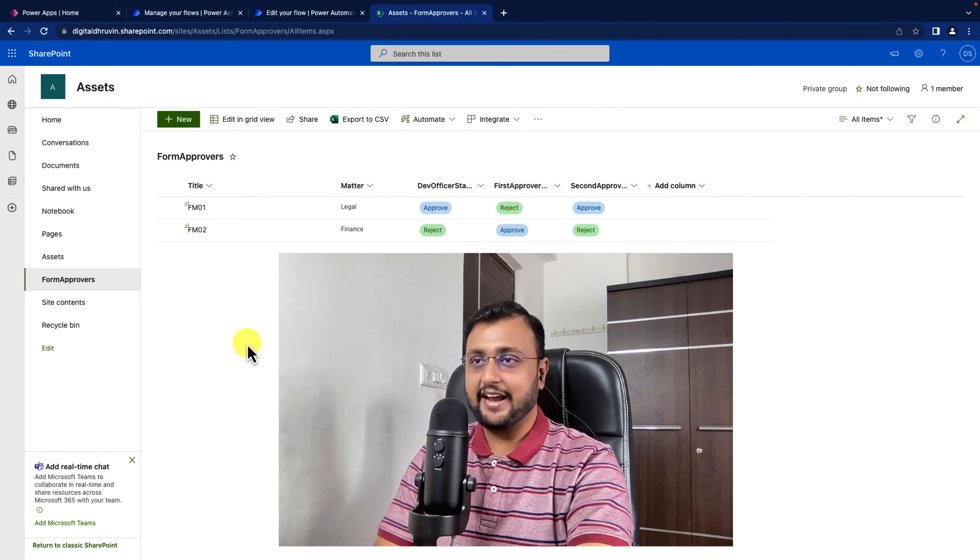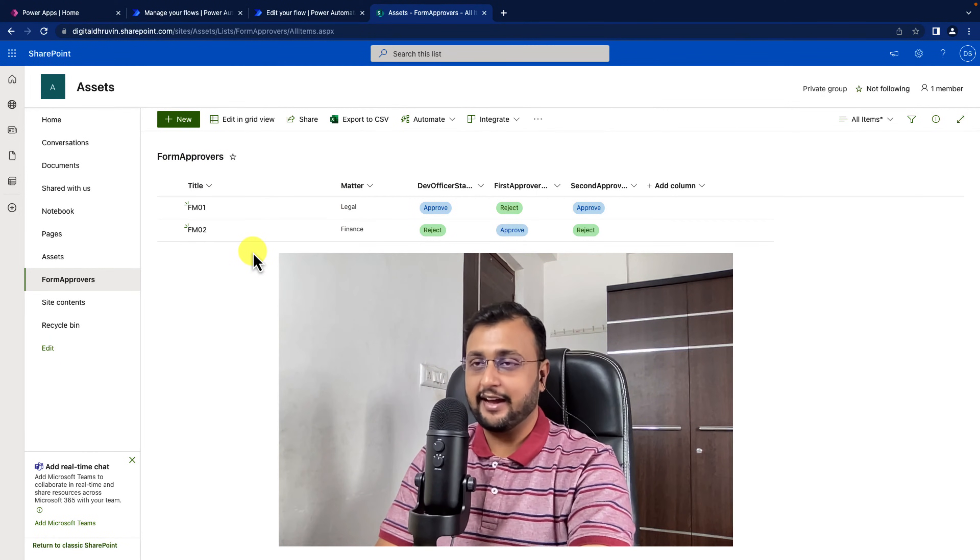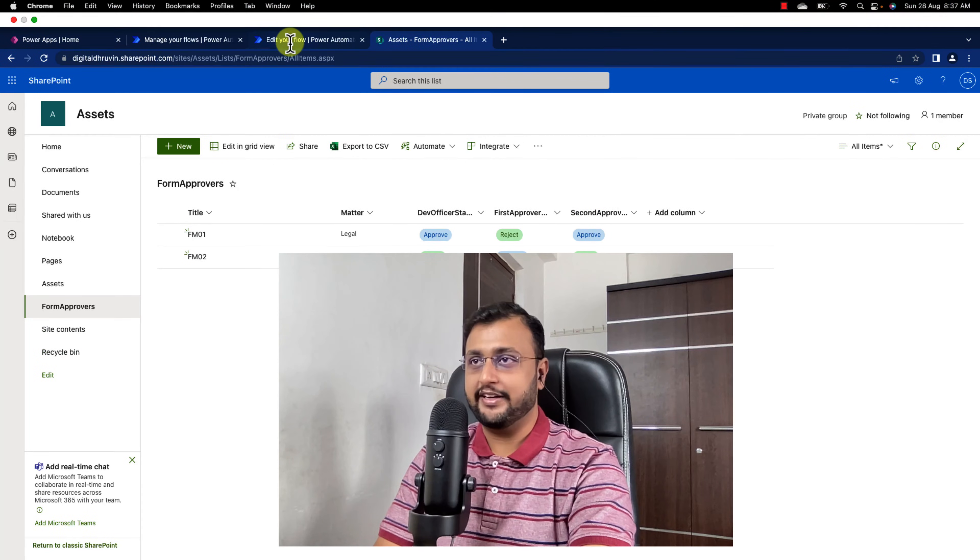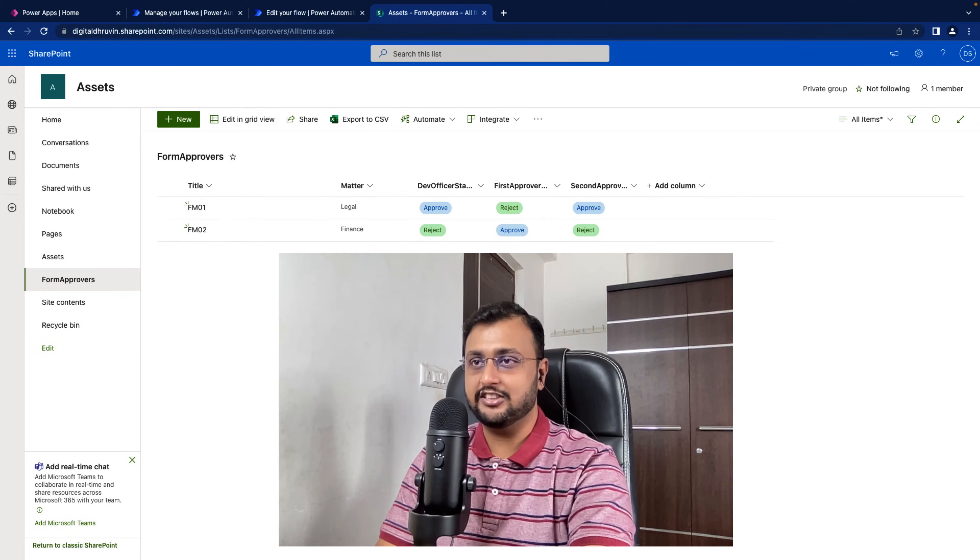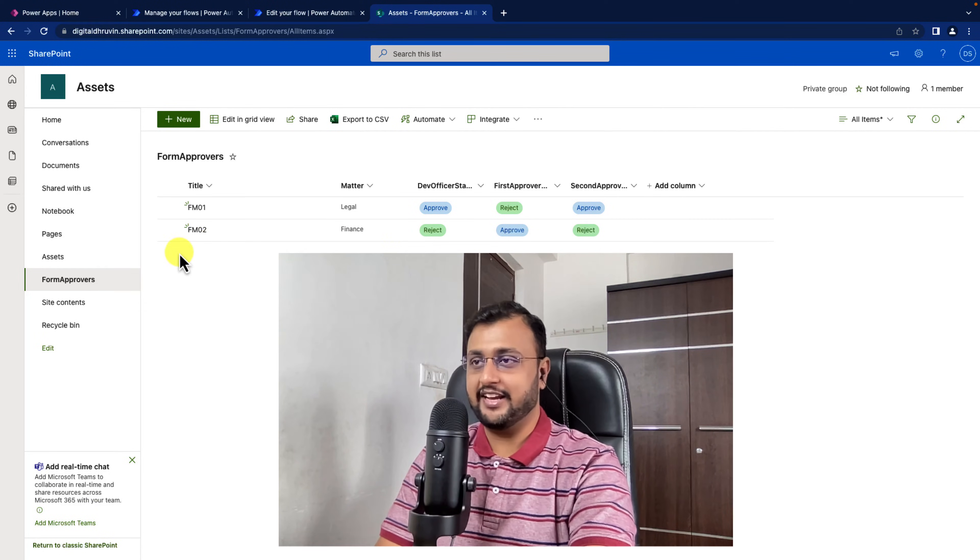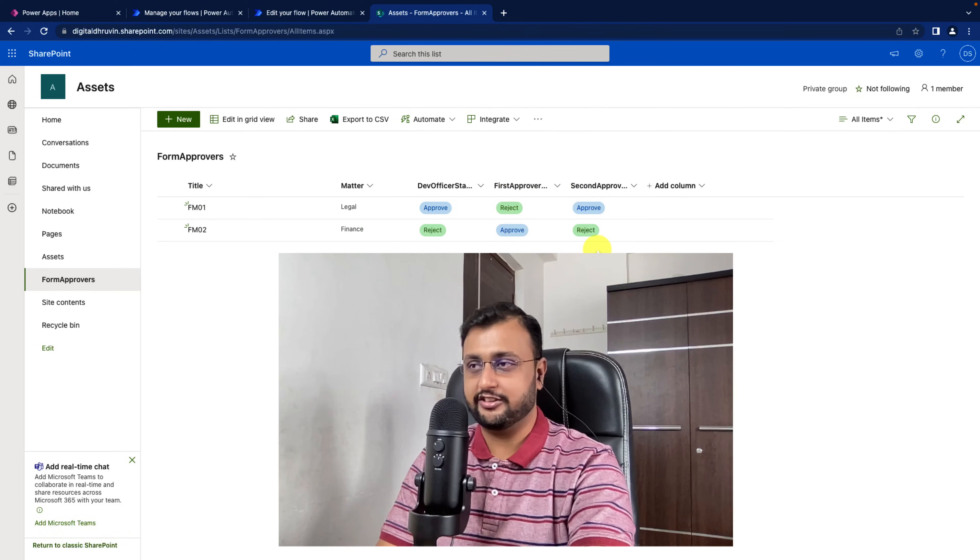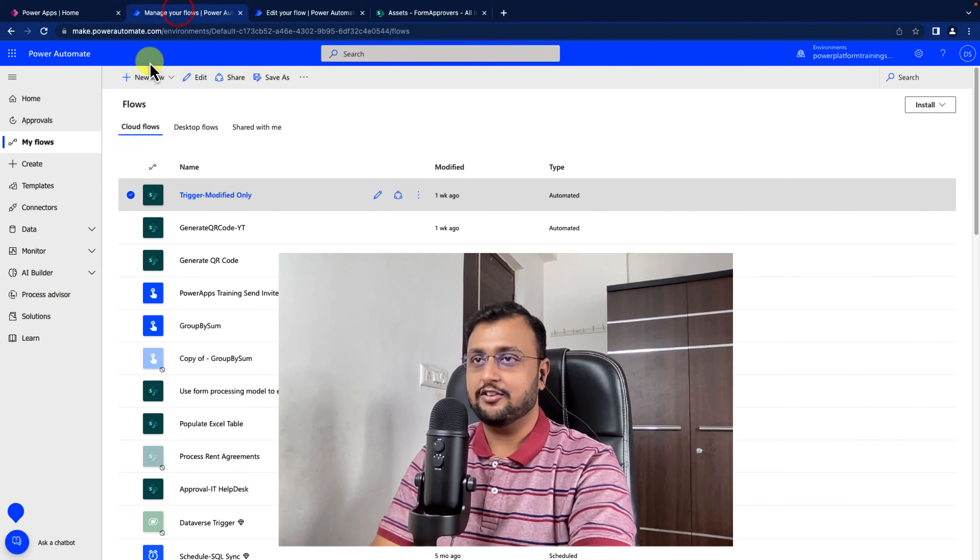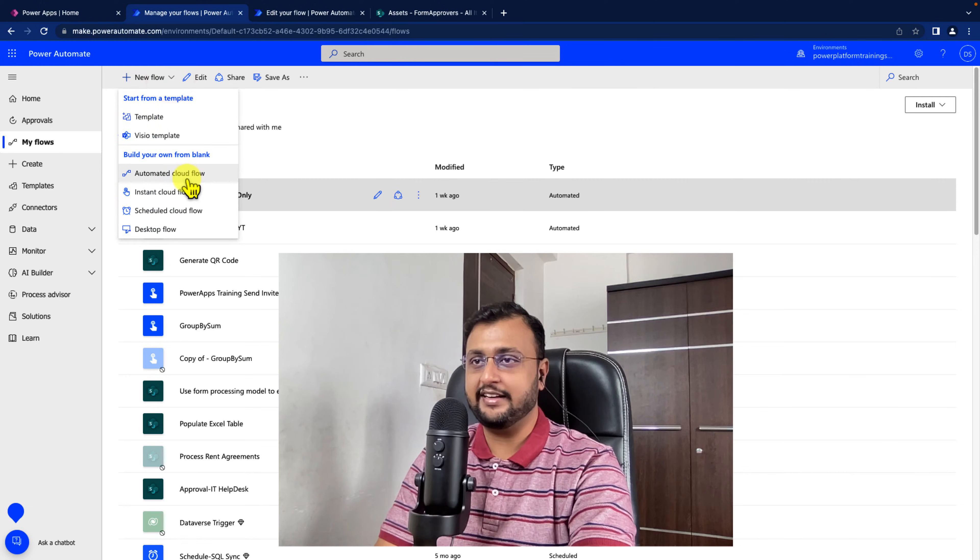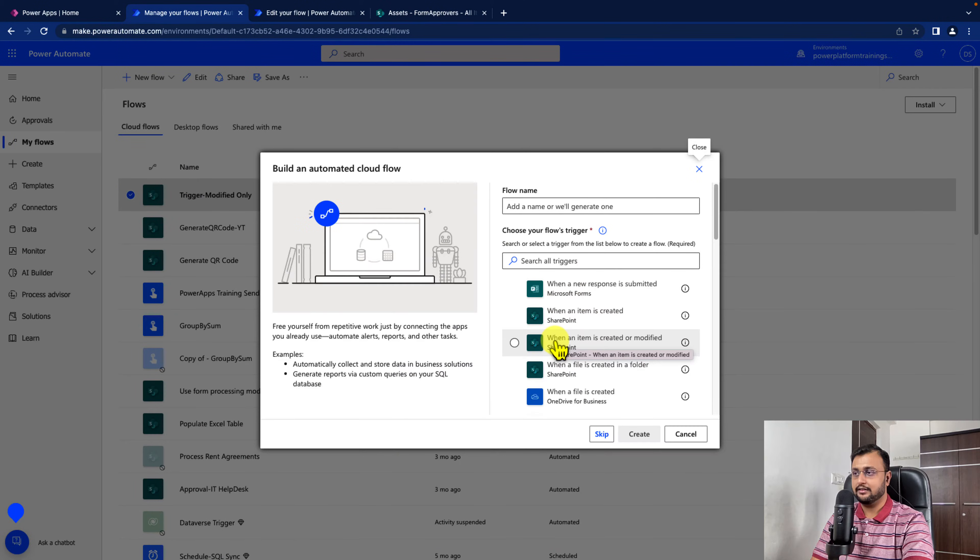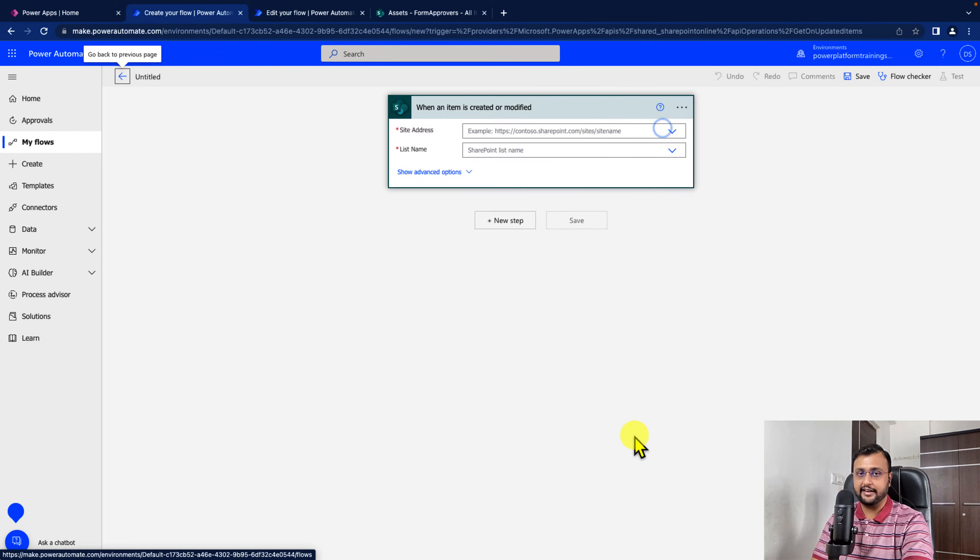So here I am on my machine and here I have this SharePoint list. Now in Power Automate, by default only one trigger is available which is when an item is created or modified. But we are not getting the value that which column value is being changed. So I am creating a new automated cloud flow. I am going to use the action when an item is created or modified and click on create.